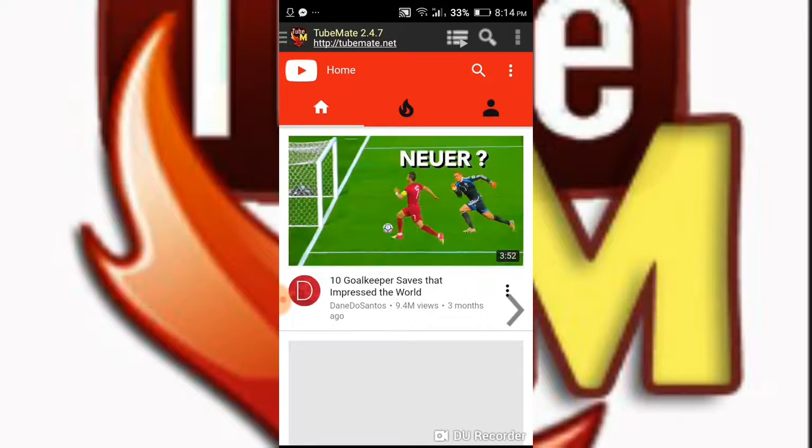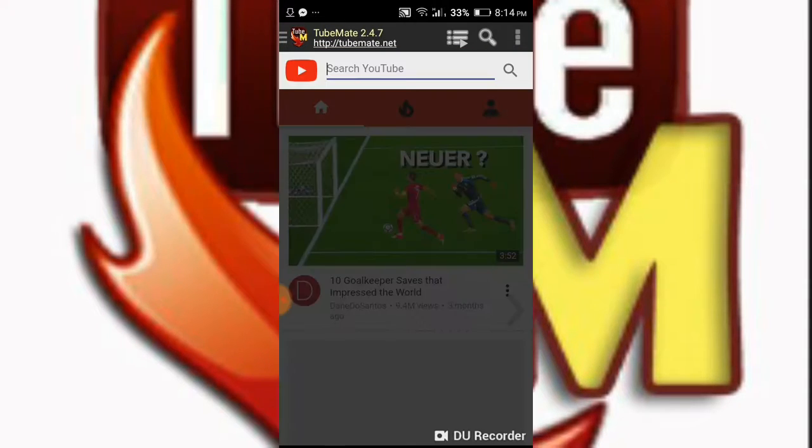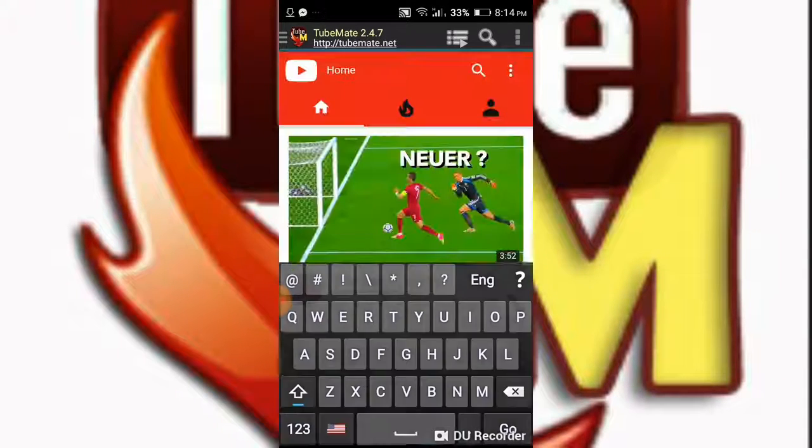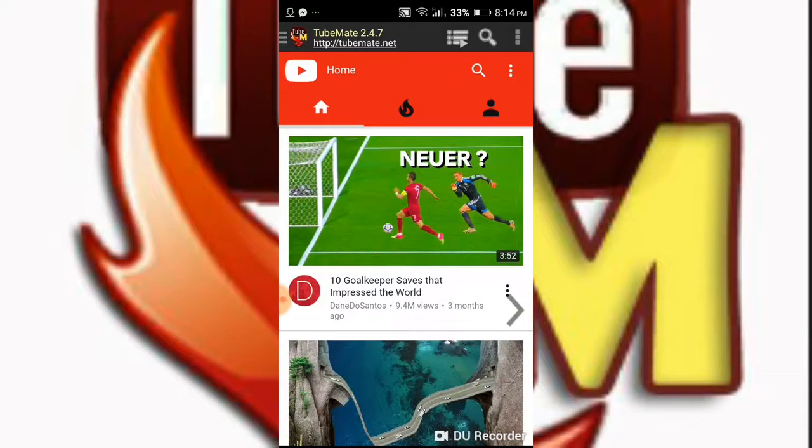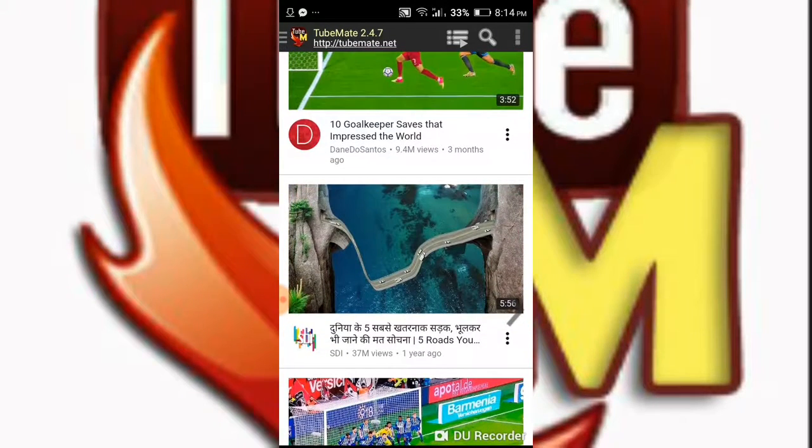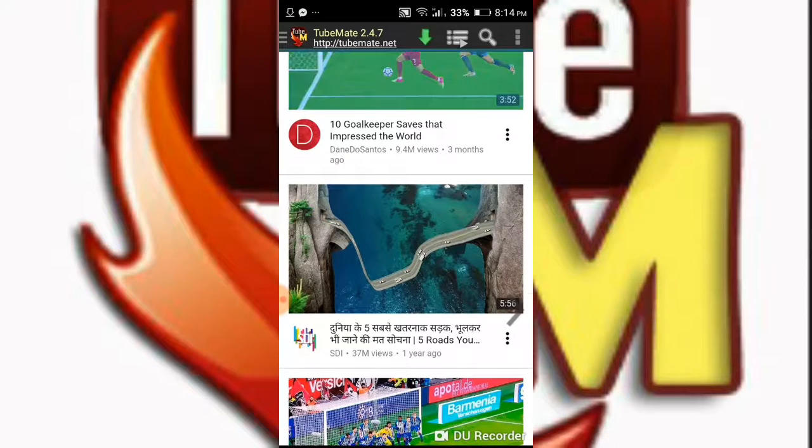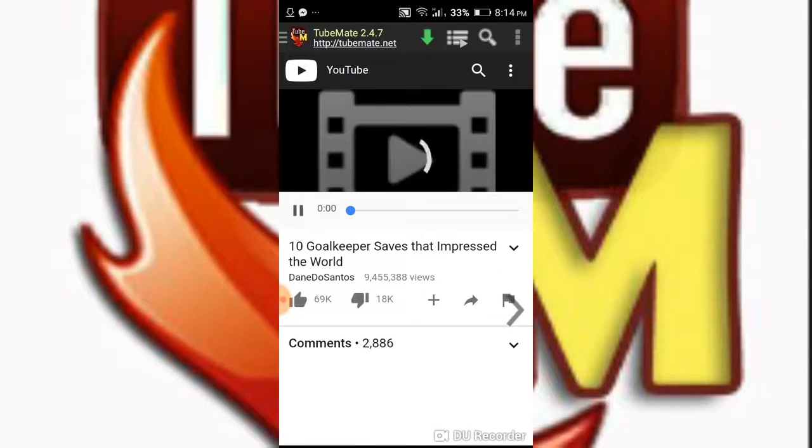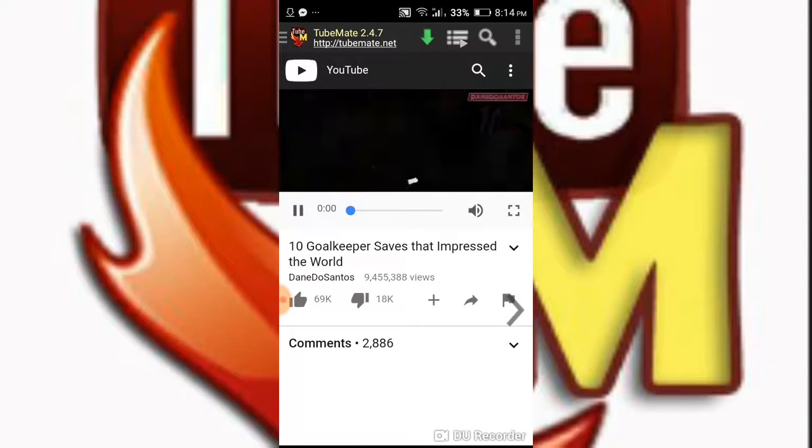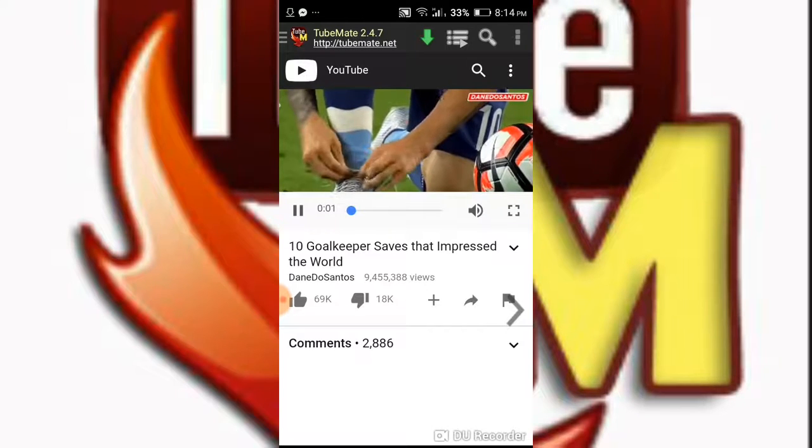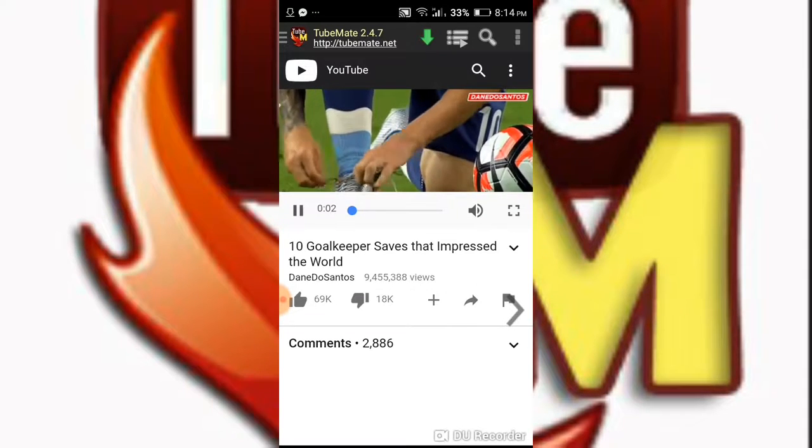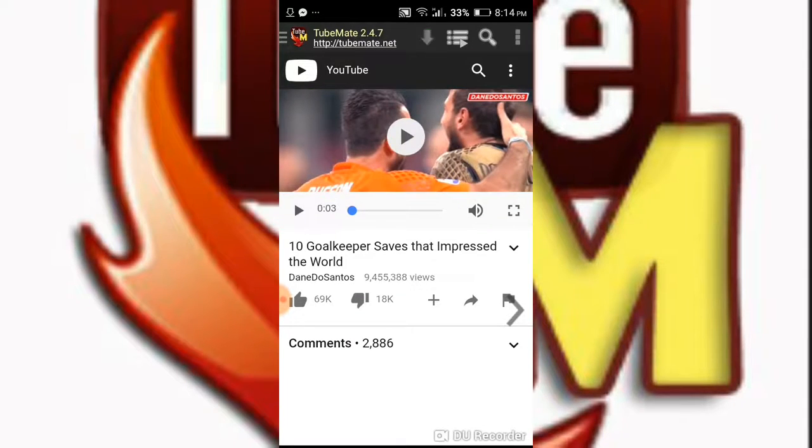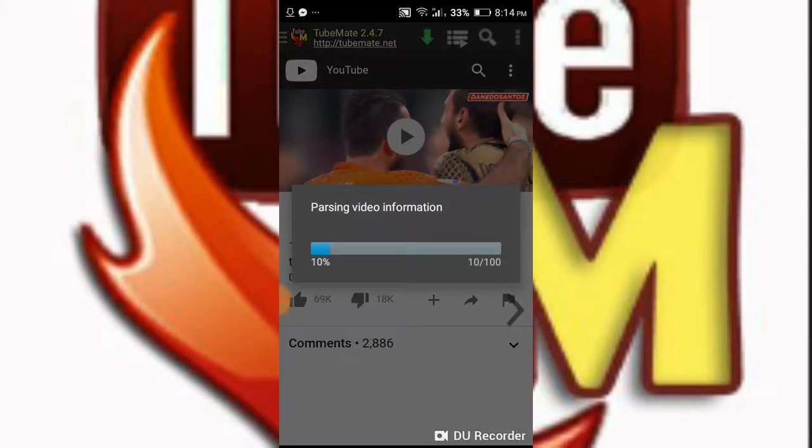And today we are downloading one video. We should click on this green download button.